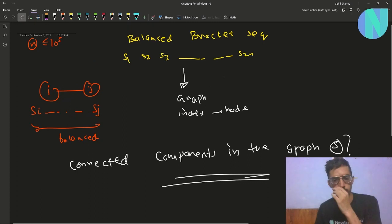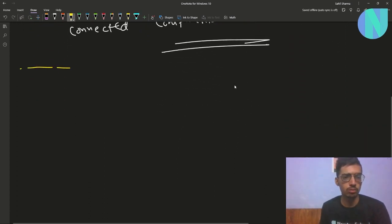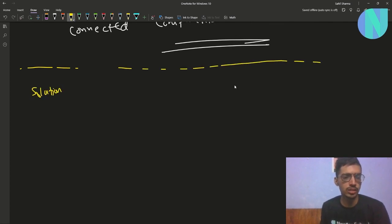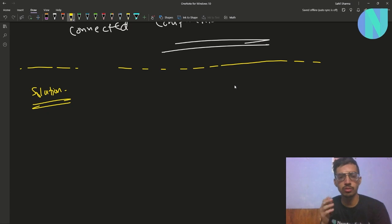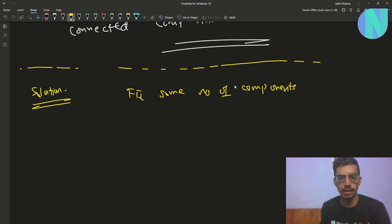So given this, you have to find the number of connected components in the graph. Instead of counting the number of components directly, we will first fix some number of components and then try to remove components from that.